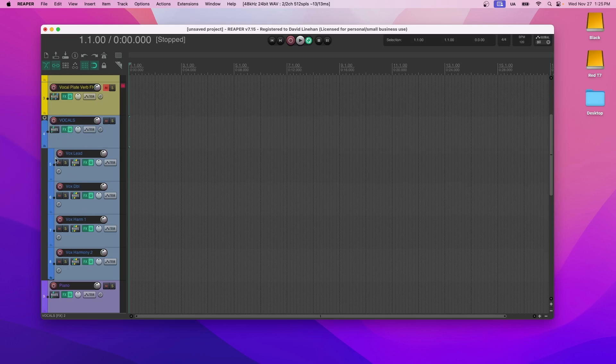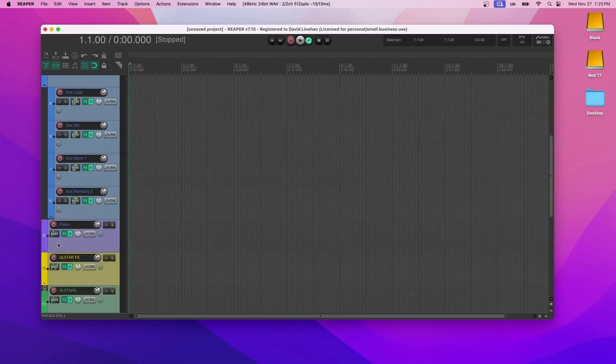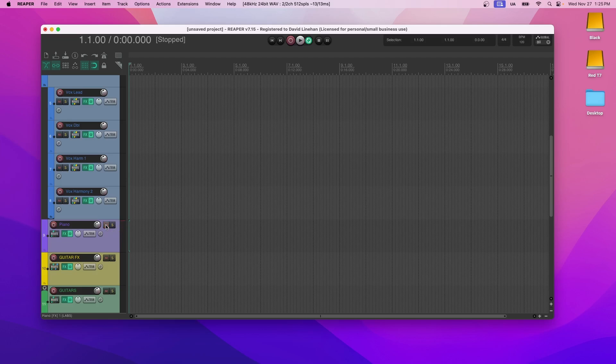You can tell that it's a folder because there's indentation here. Going down further, I have piano. If you have piano, otherwise just mute it or delete it or put a different instrument on there and rename it.